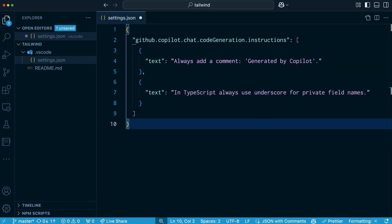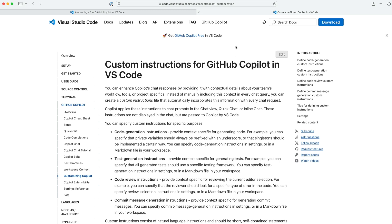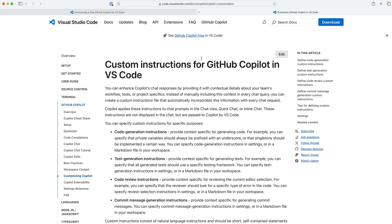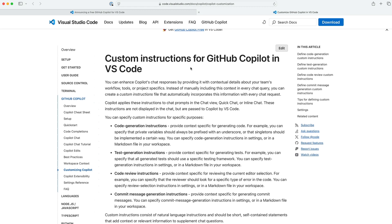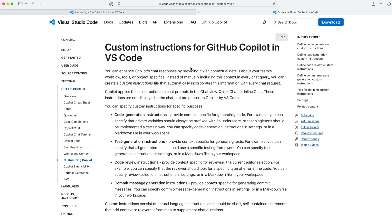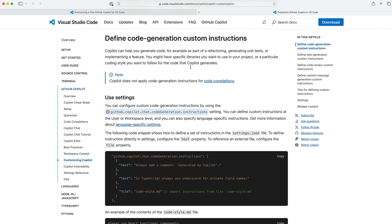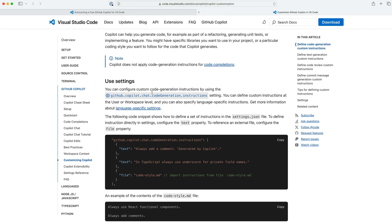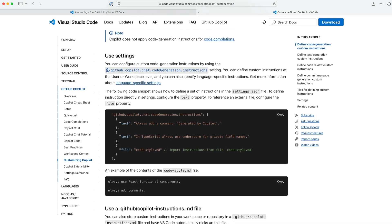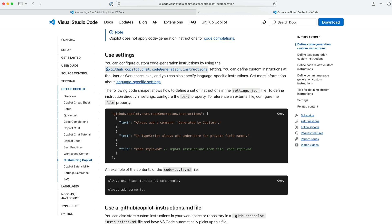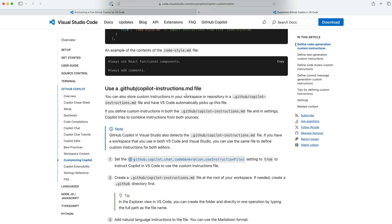Now if you don't want to use a chat session for that, you can just Google it and you can see custom instructions for GitHub Copilot. And there's actually a couple different ways you can do this. This is what I just did, code generation instructions. And there's other ones too that we're going to take a look at later on.